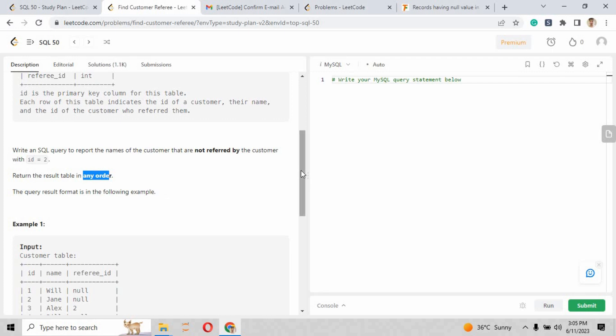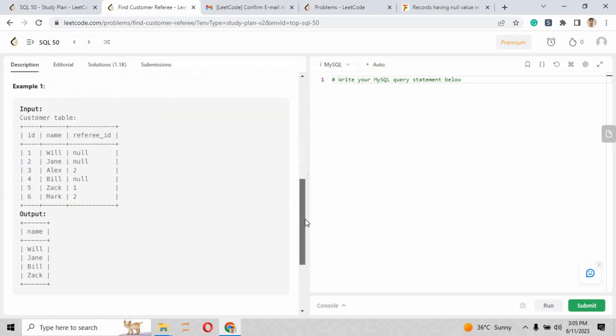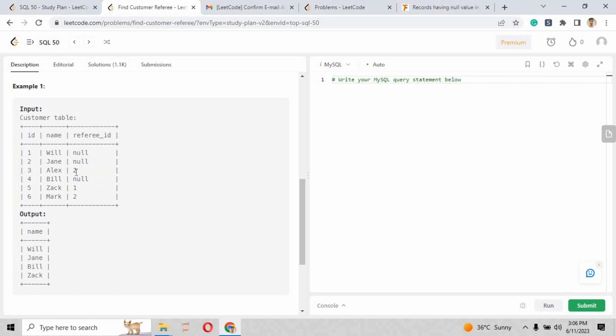Here again, return the result table in any order. There is no restriction. The input table should be like this, where some of the referee_id are also null, and some are 2, and some are 1. So the null statement will make a little problem for us.